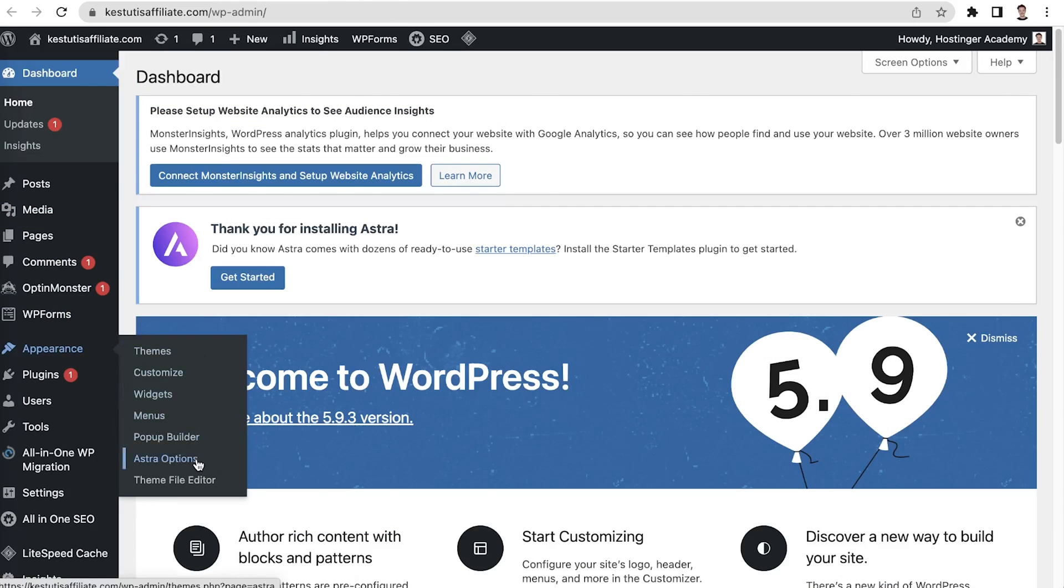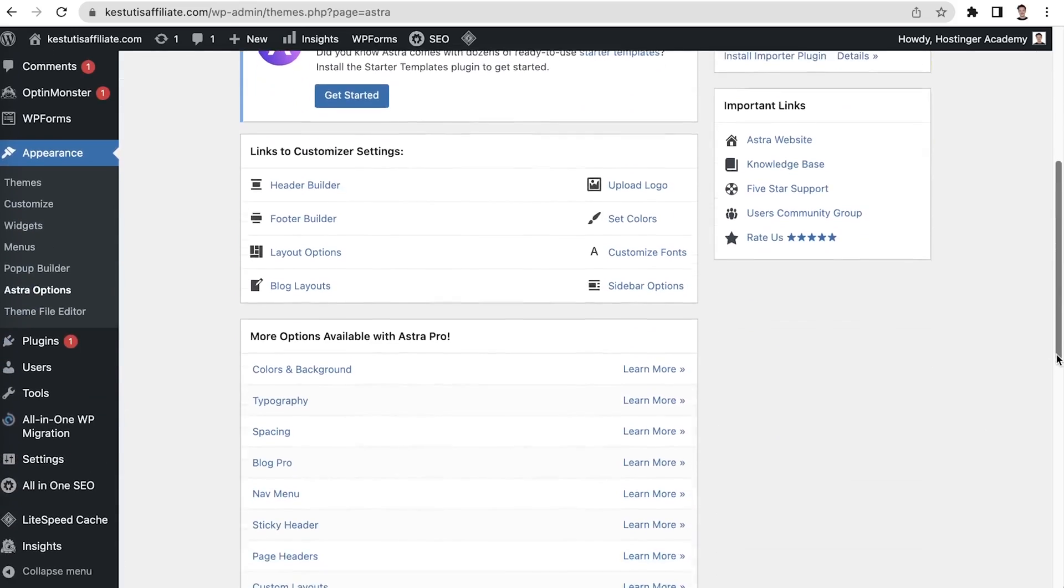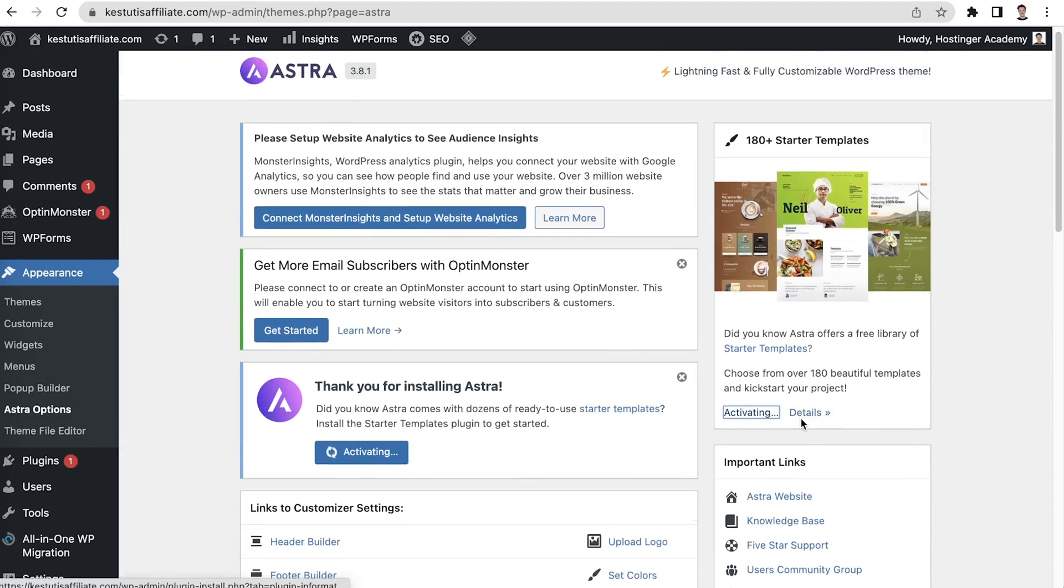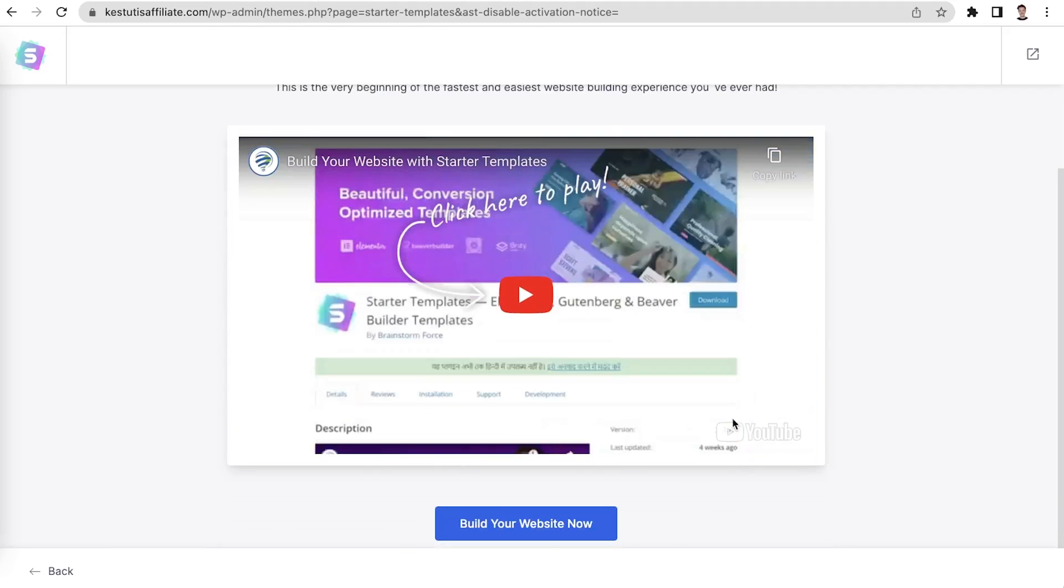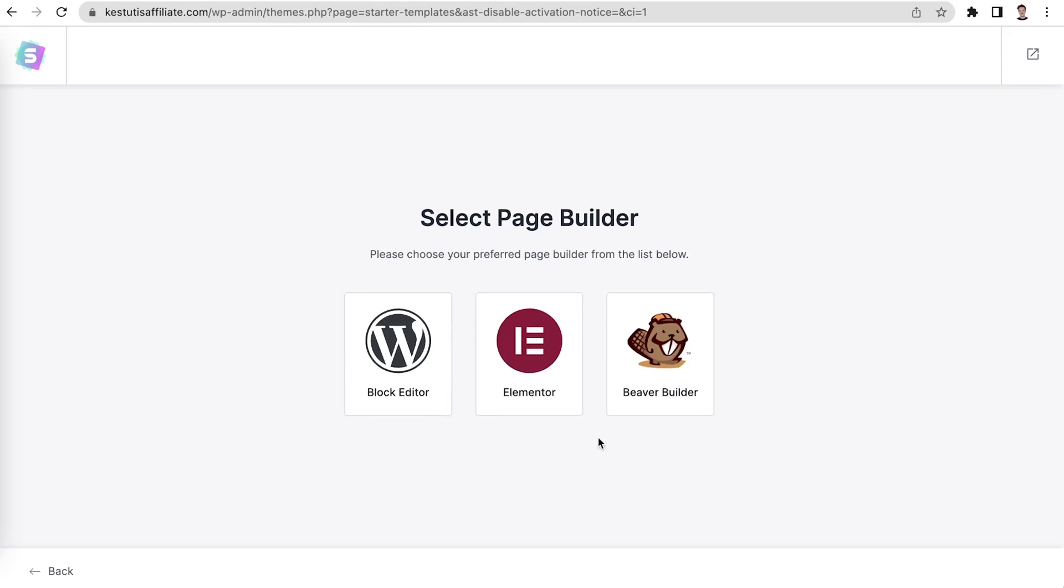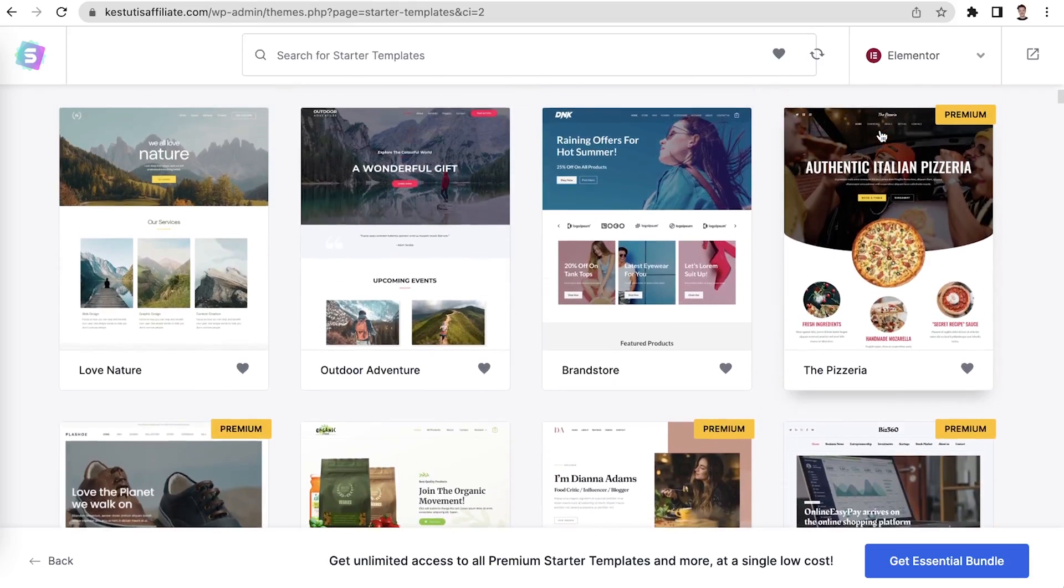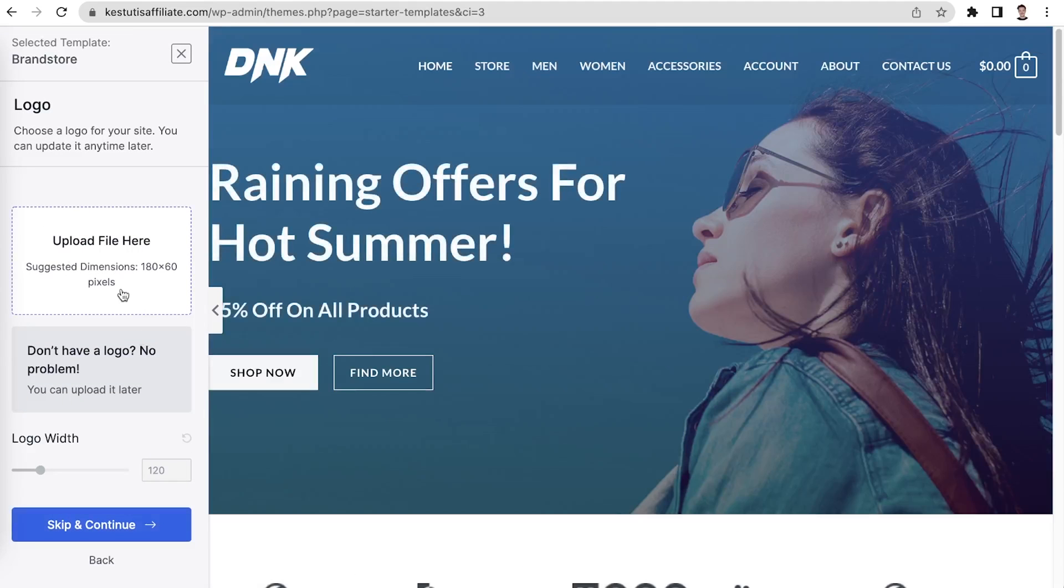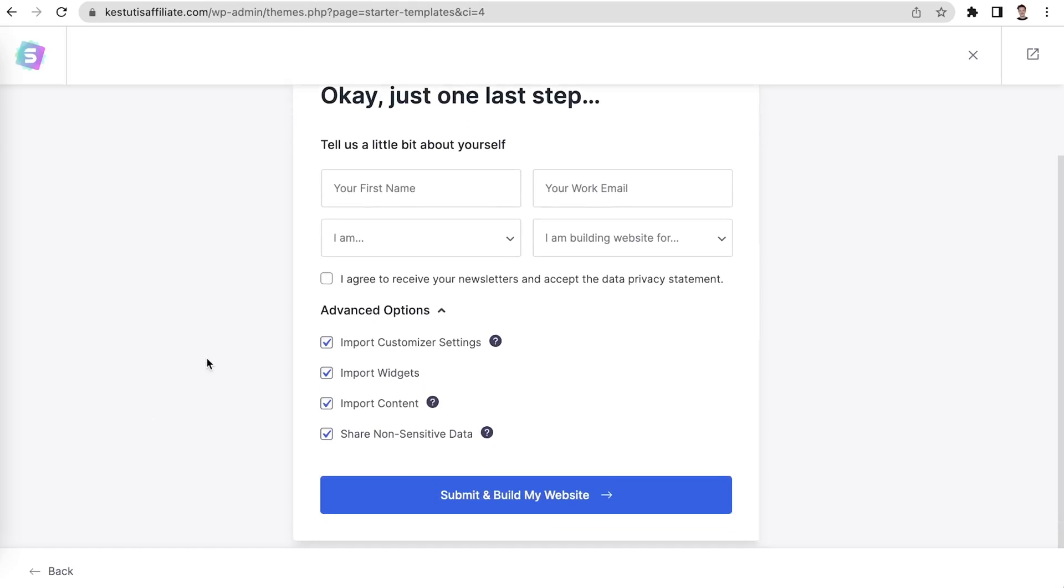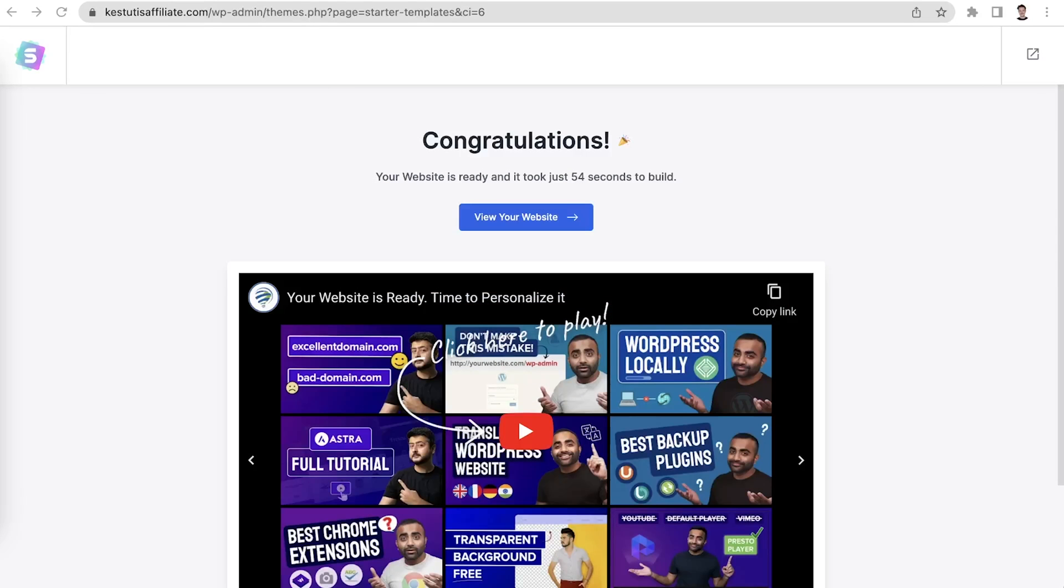Navigate to Appearance and then Astra Options. This feature allows you to tweak the theme directly from the WordPress admin area. On the 180 Plus Starter Templates tab, click Install Importer Plugin. Once installed, you will be taken to the Starter Templates webpage. Click Build Your Website Now to start customizing it. Select a page builder from three options: WordPress, Elementor and Beaver Builder. I will use Elementor. Next, pick a template. Click on it to open the customization page. Upload your logo by clicking Upload File here. If you don't have a logo yet, you can add it later. Click Skip and Continue. Select colors and fonts. Click Continue. Complete the last step by filling out the required information. Click Submit and Build My Website. The process might take a while. Once finished, you will see a confirmation message.